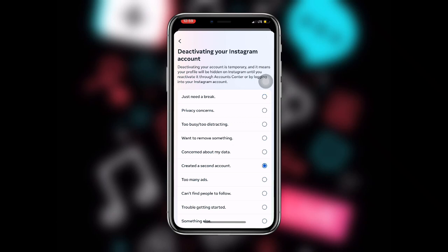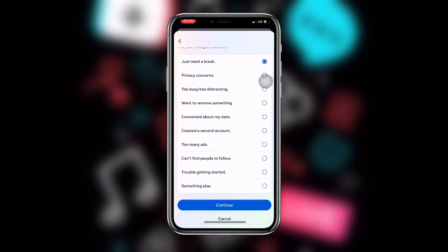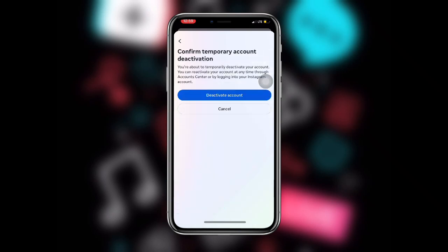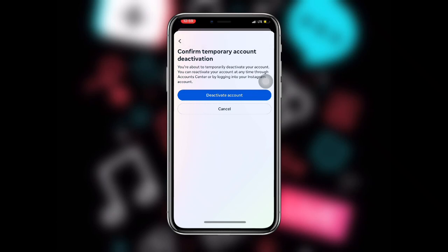Once you are done, scroll down and click Continue. You will see Confirm Temporary Account Deactivation. Click on Deactivate Account and your account will be deactivated — temporarily.